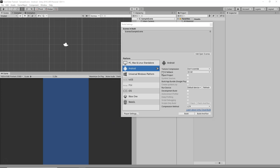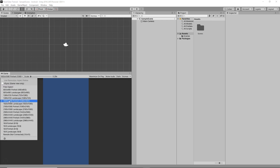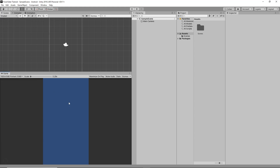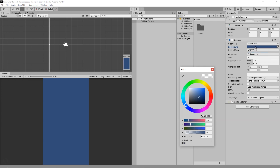After some time our project has been transferred to Android and now we're going to start building the game. First, from the resolution we're going to select 1920x1080 portrait. Then I'm going to go to Main Camera, click on the background, make sure Solid Color is selected, and then change the background color to a dark gray.